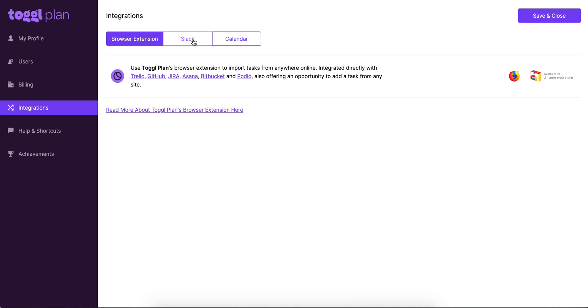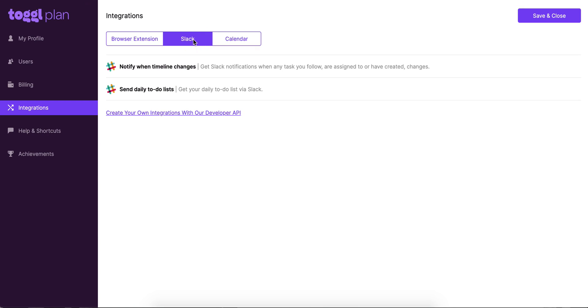Next up, we've got the Slack integration. The Slack integration is perfect for someone like me, for example, who's not a huge fan of email notifications. So if you want the notifications to pop up constantly when you're using Slack, this is really convenient for you.